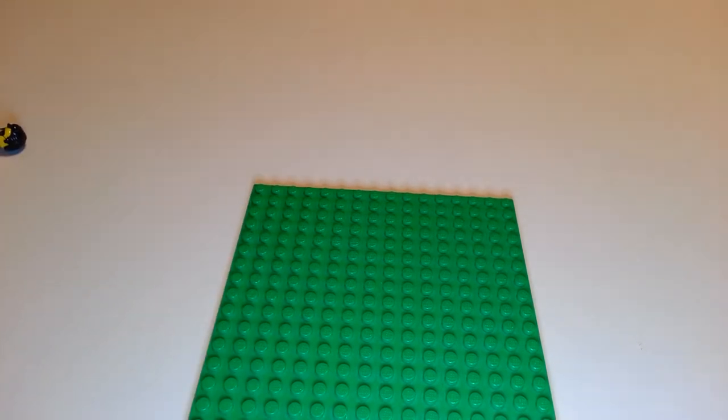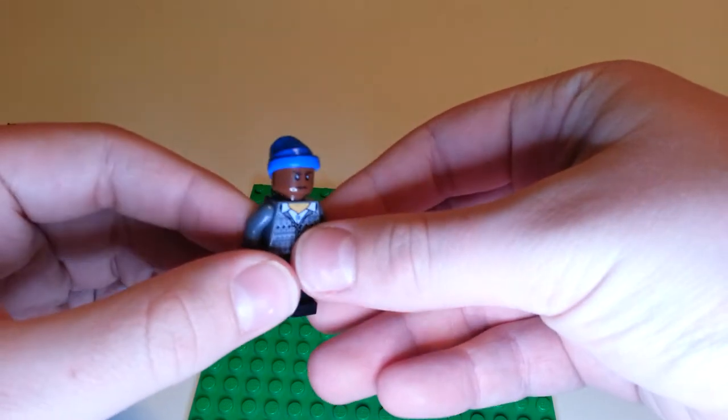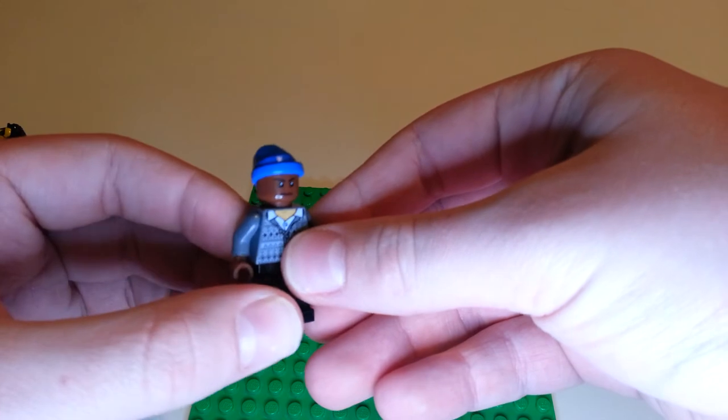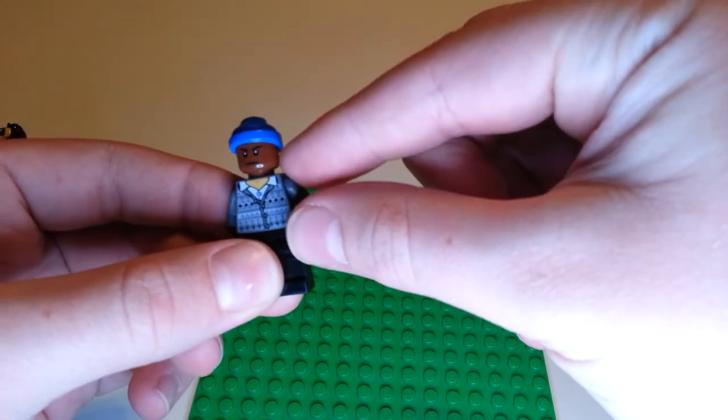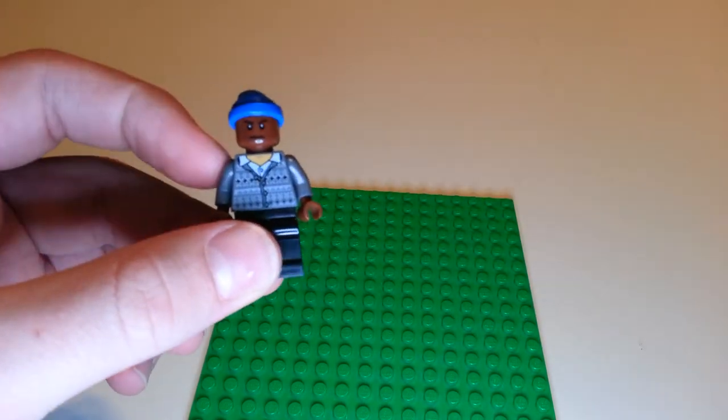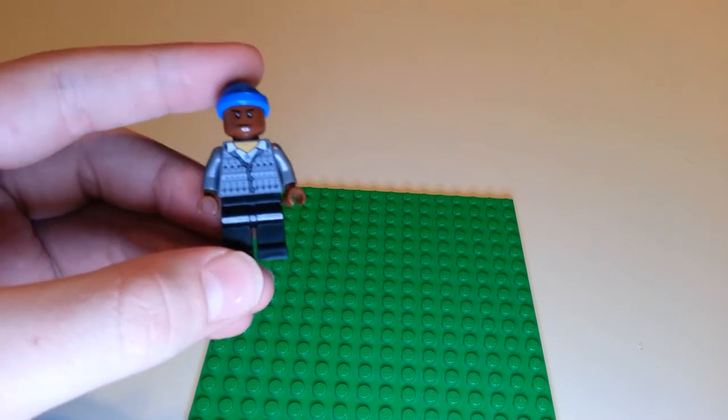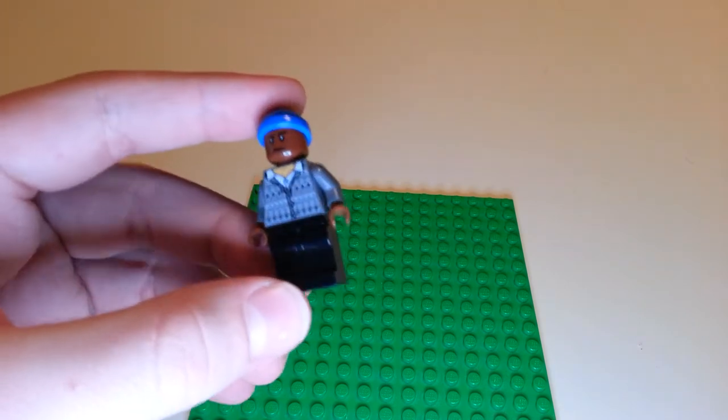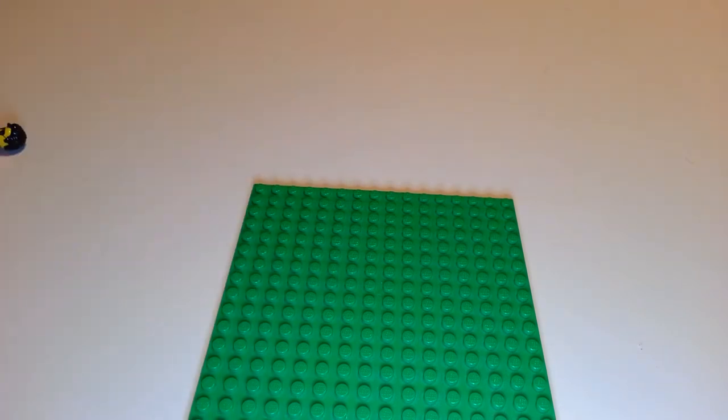So the next character is Dang Matt Smith, who is a very funny YouTuber. He has a bandana, this head from Prince of Persia, Neville Longbottom's sweater, and then black pants.